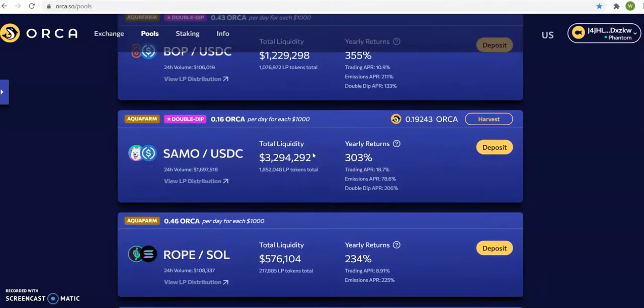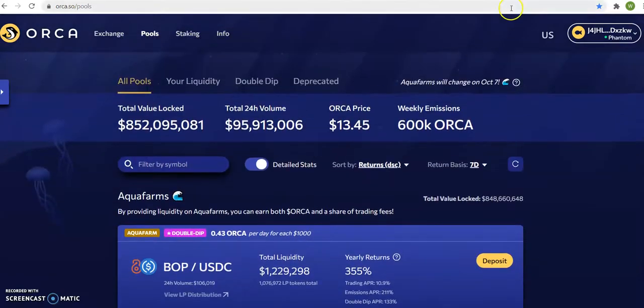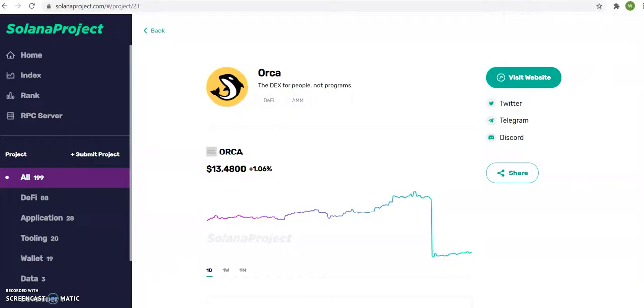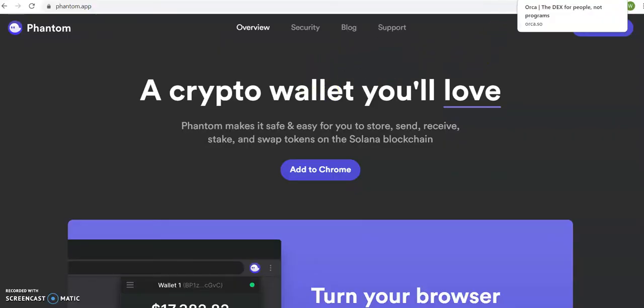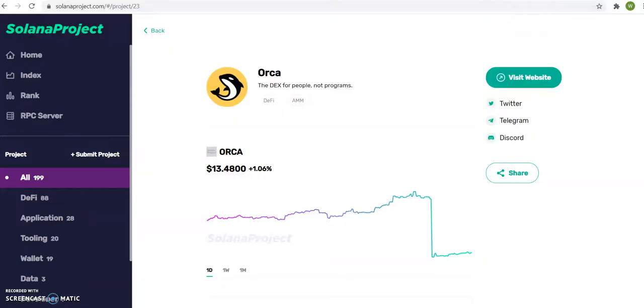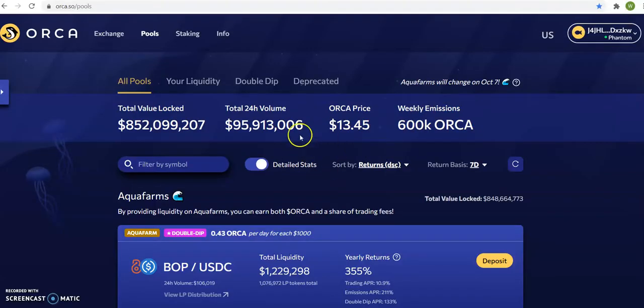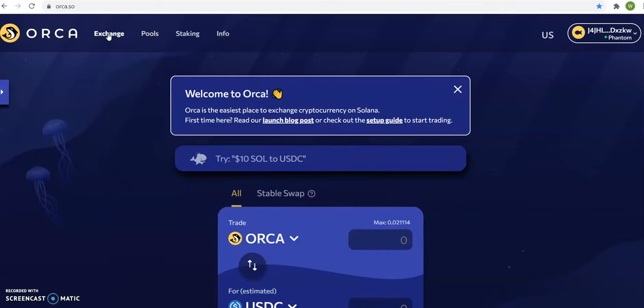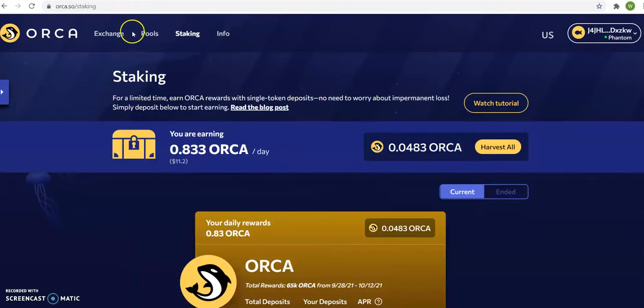So do yourself a favor right now. Get the Phantom Wallet, and after you get the Phantom Wallet, load up the money, load up Solana in it, and then remember this website, SolanaProject.com, and then you're going to be buying coins on Orca. It's an exchange, it's a pool, and it's staking.